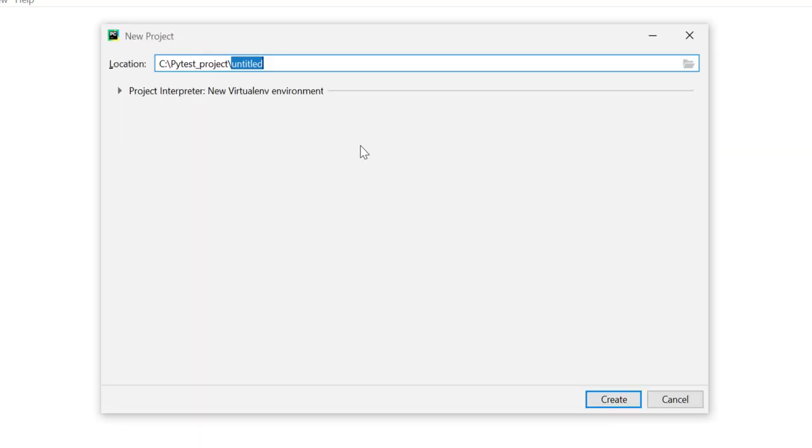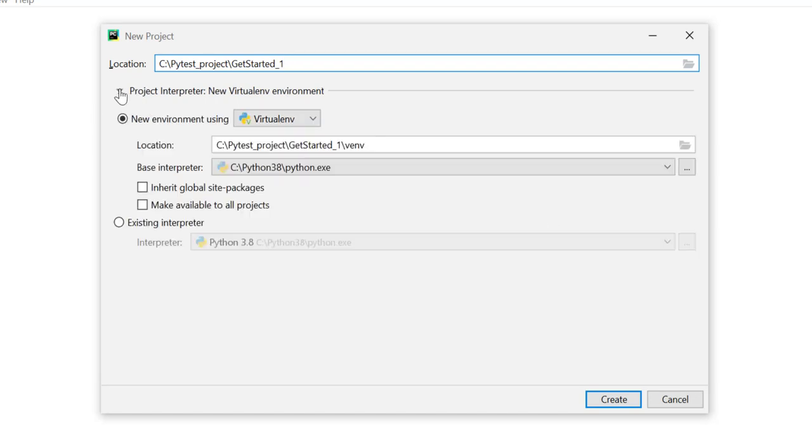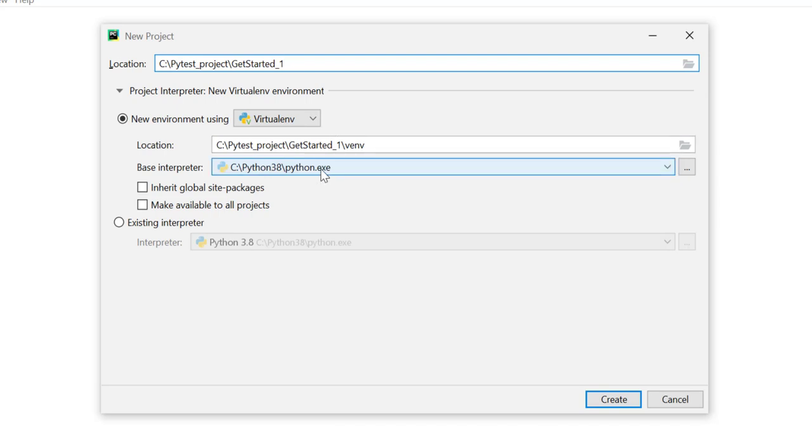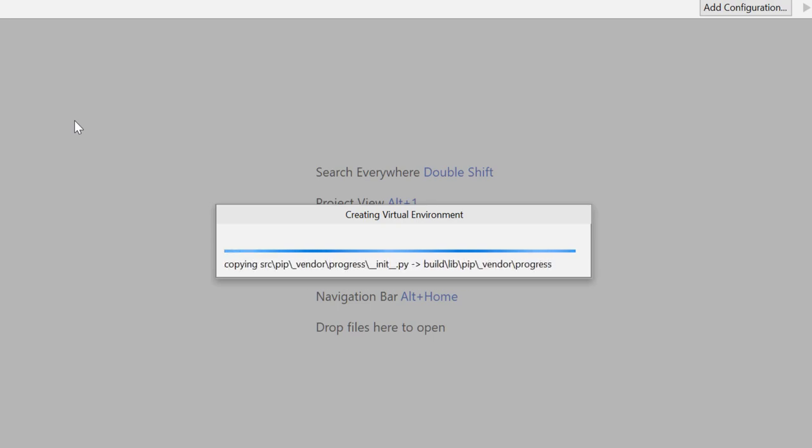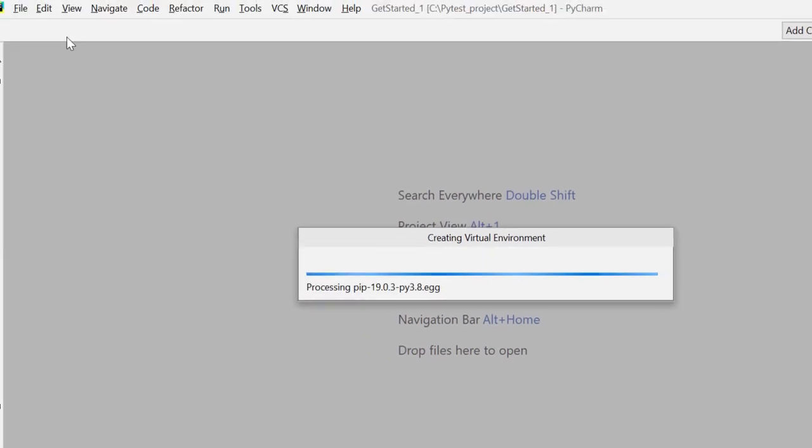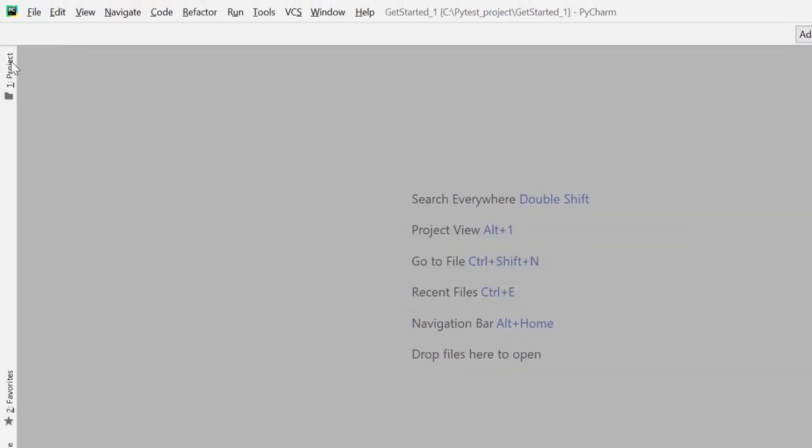I have a folder PyTest_project and here I'll create get started PyTest_one. In project interpreter I'll use virtual environment and I'll use my Python directory where Python is installed as base directory. So I have Python 3.8 on my machine. Okay, so here it creates my project.